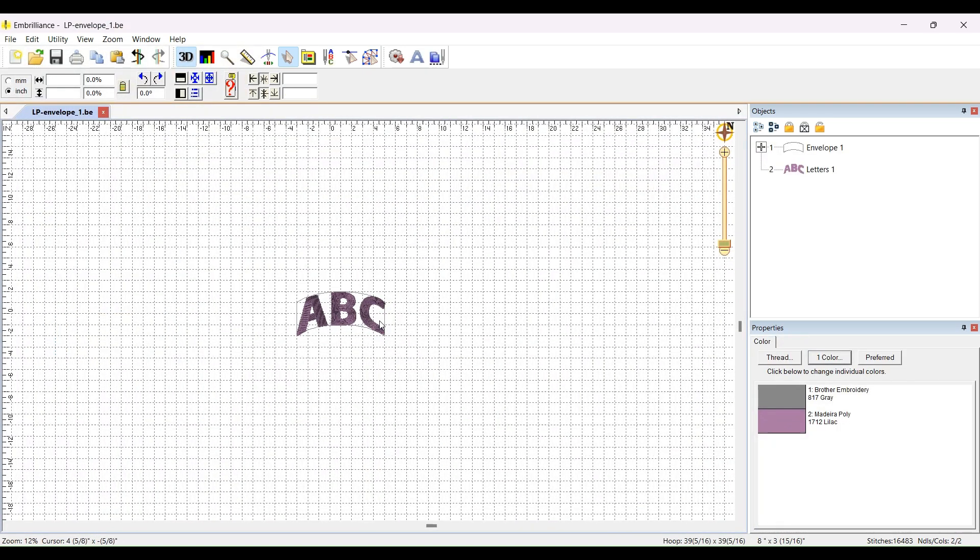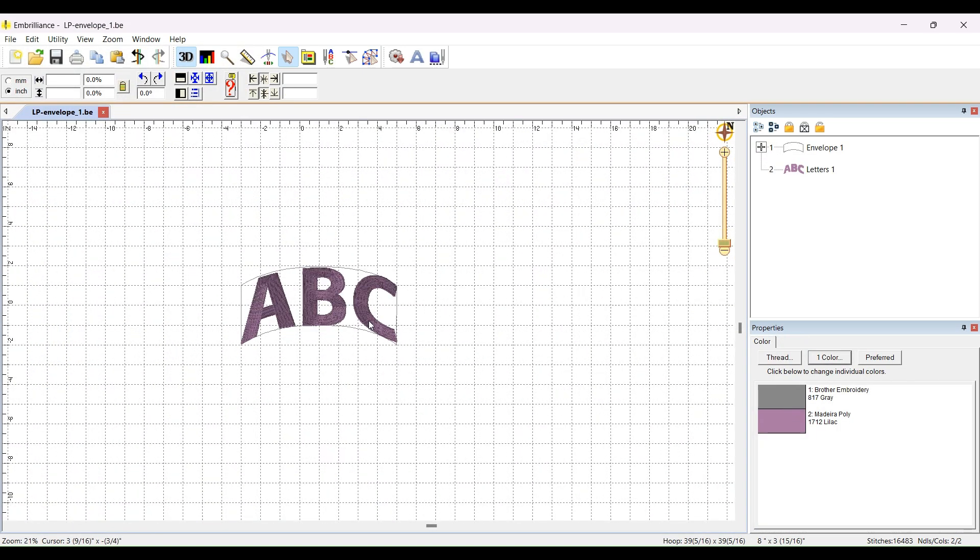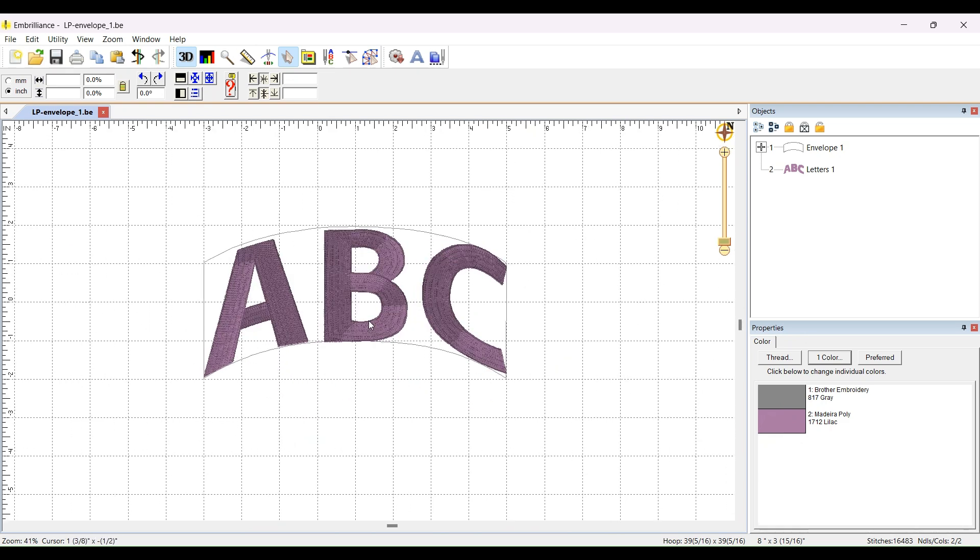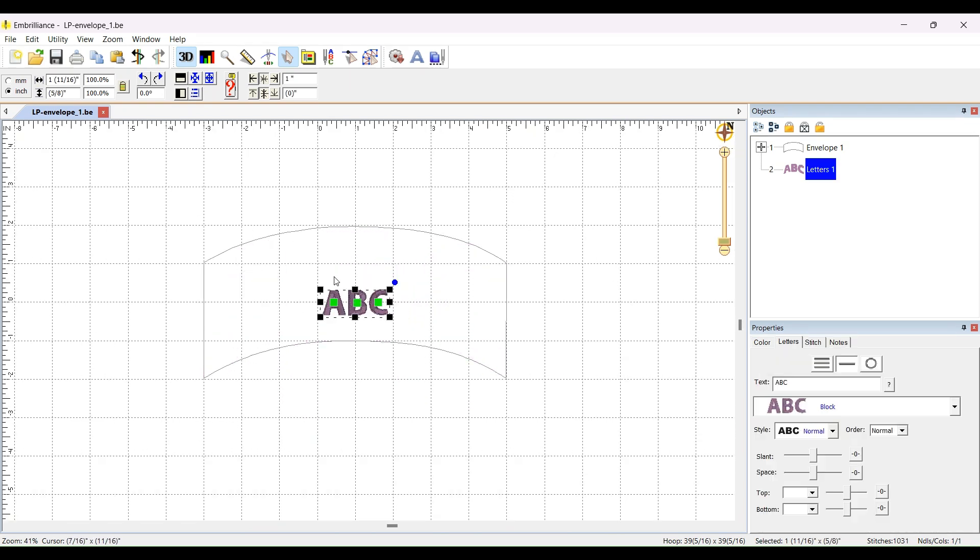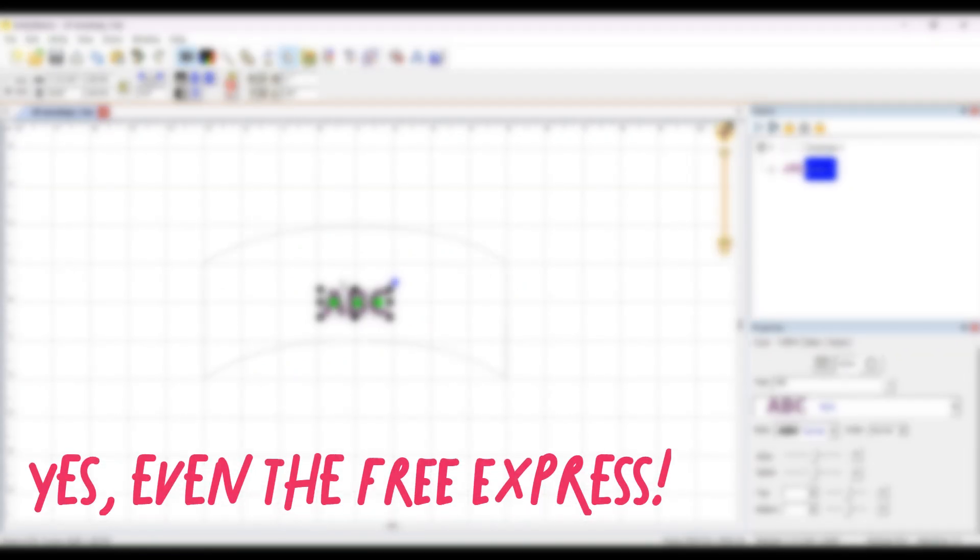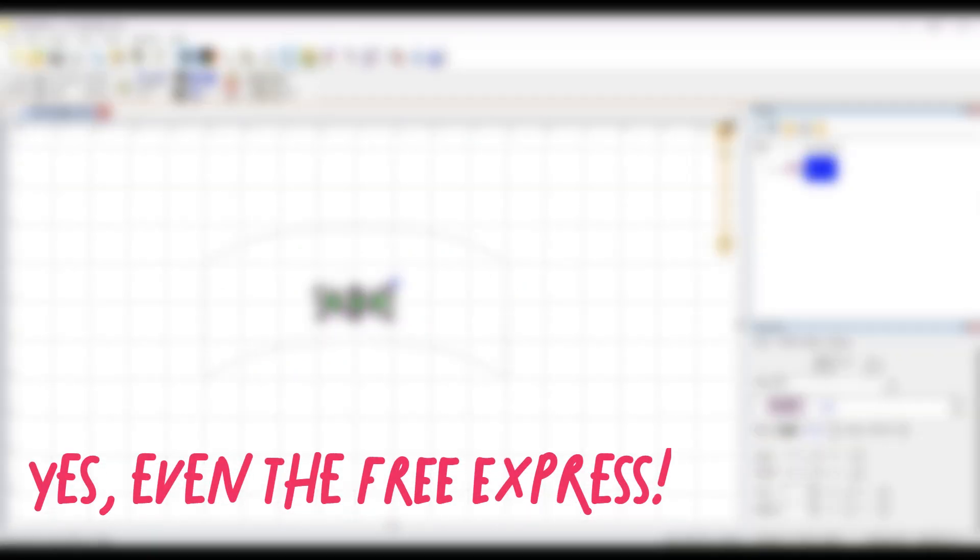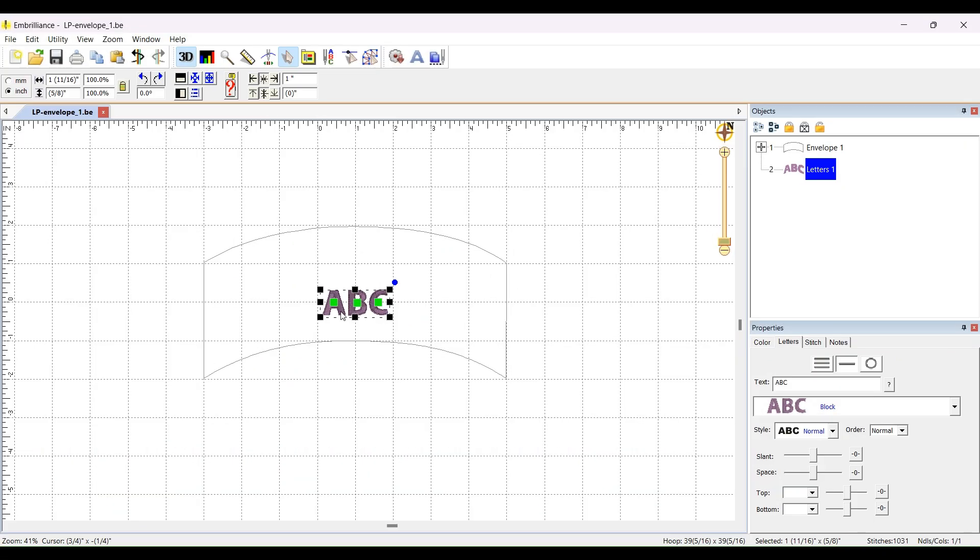This is what you'll see when you open it up. Some curved text. This is the basic block font that comes with all of the Embrilliance programs, so this is a good place to start. All you have to do is click on that text and then type in what we want it to say. I'm typing Mama.